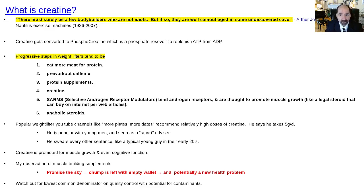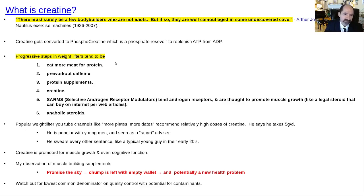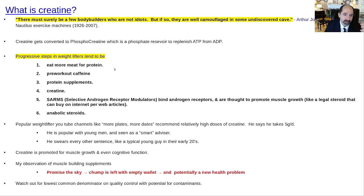Then they start wanting to take shortcuts. The typical scenario: they first start eating more meat, thinking they need more protein to be strong. Then they start drinking caffeine for their pre-workout meal, thinking caffeine is going to supercharge their energy for athletic performance.